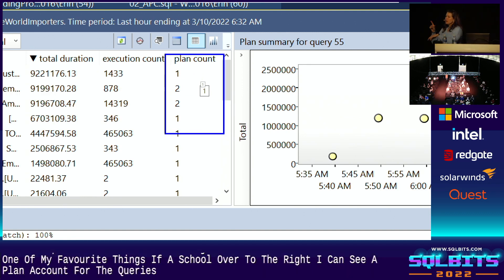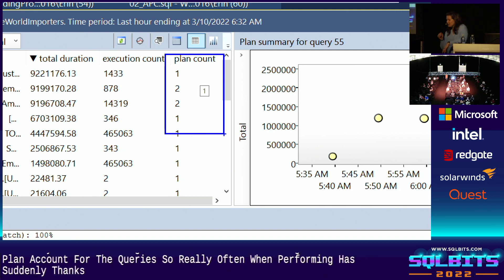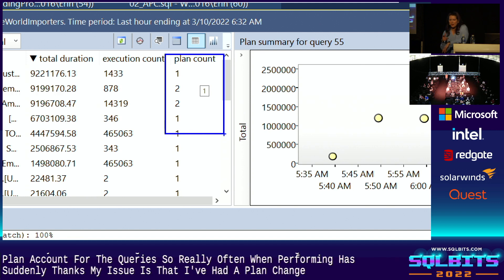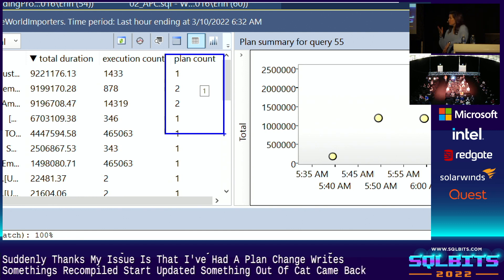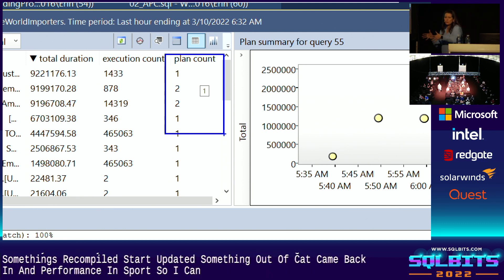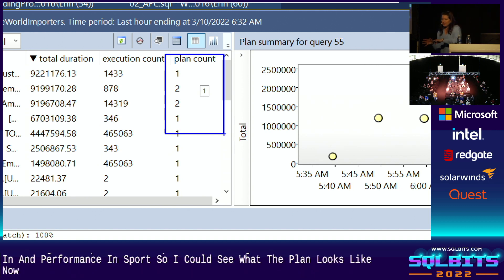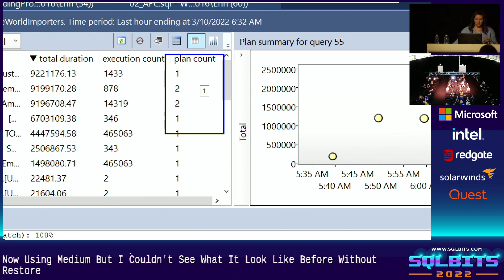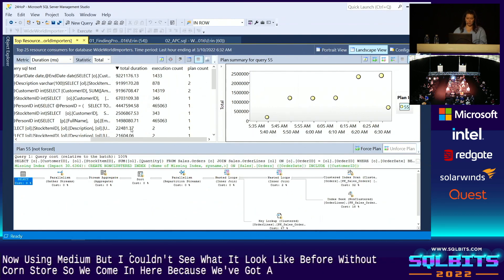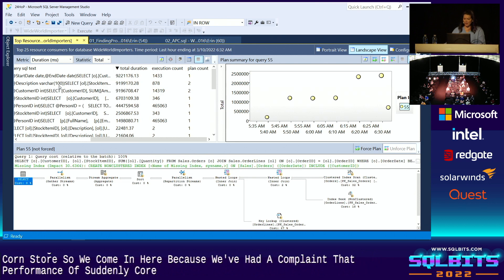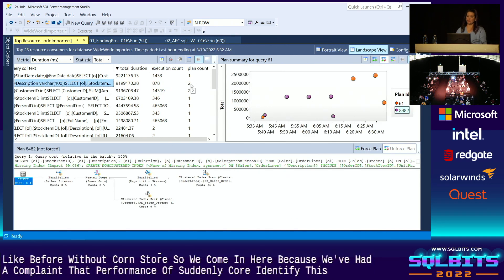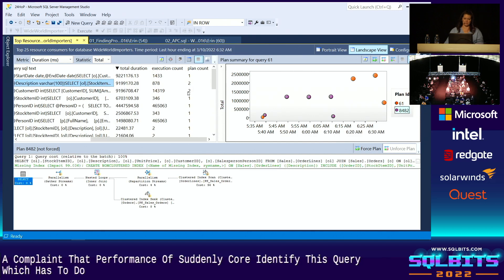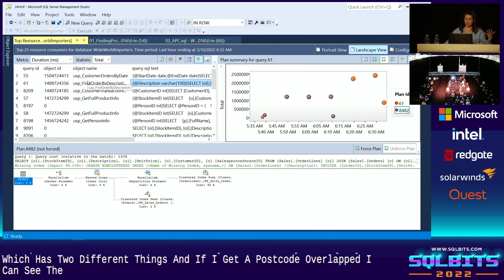So very often, when performance has suddenly tanked, my issue is that I've had a plan change. Something's recompiled, stats updated, something fell out of cache, came back in, and performance is poor. So I could see what the plan looks like now using the DMVs, but I couldn't see what it looked like before without Query Store. So we come in here because we've got a complaint that performance is suddenly poor. And I identify this query, which has two different plans. And if I scroll to the left, I can see the object that it belongs to.